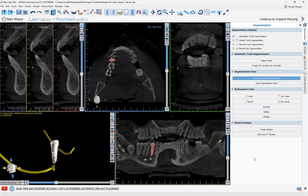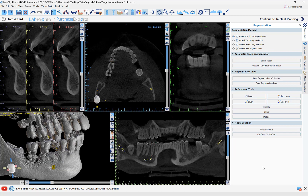We have different functionality here for smooth, inflate, and deflate — that's more relevant if you're going to be creating an STL file of the tooth. But if you just want to remove it from the CT scan, simply click 'Cut from CT Surface.'